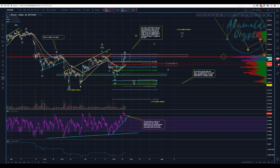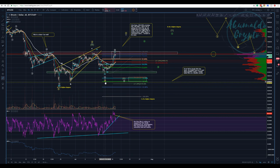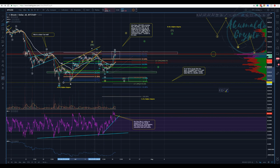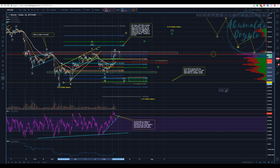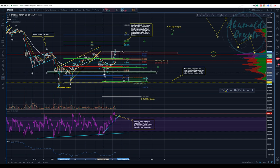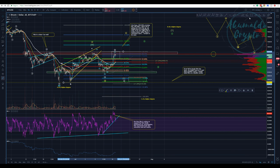So we might have an A here, then a B. It's a longer than usual B — that's why a lot of bulls are calling this a two, because it has pierced through the golden pocket, 61.8%. I'm going to explain why I don't think this is a bullish count.